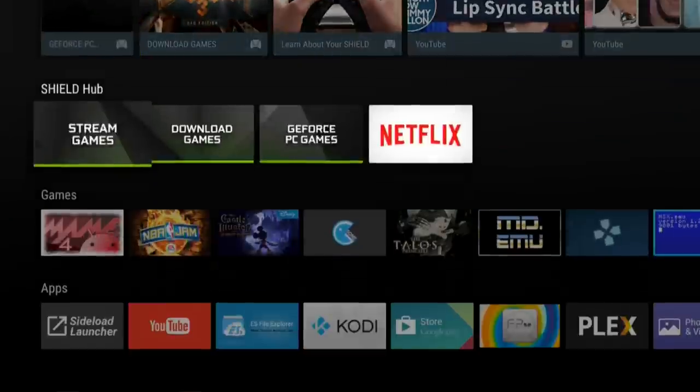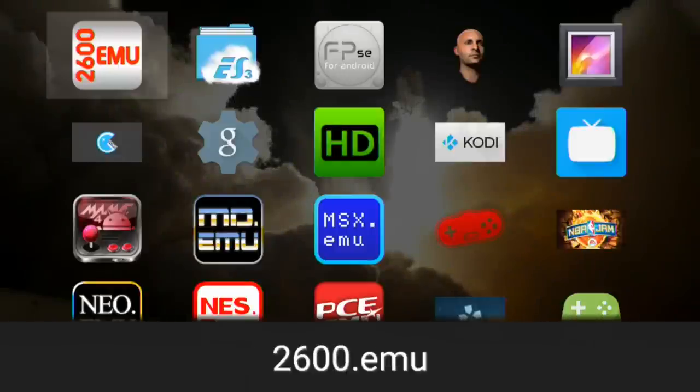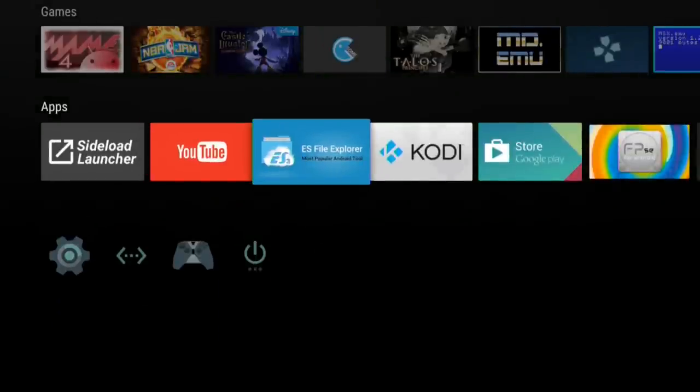That's why you'd want Sideload Launcher — there might be Android apps that will run on the Shield but won't show up in the main menu. In this demonstration, we're going to install a file manager for one of my network attached storage devices. The app is not compatible in the Google Play Store with my device, but I can install the APK file directly and get access to it through the Sideload Launcher. You also want to get ES File Explorer, which is also free on the Google Play Store — it lets you navigate the file system on your device to install apps.